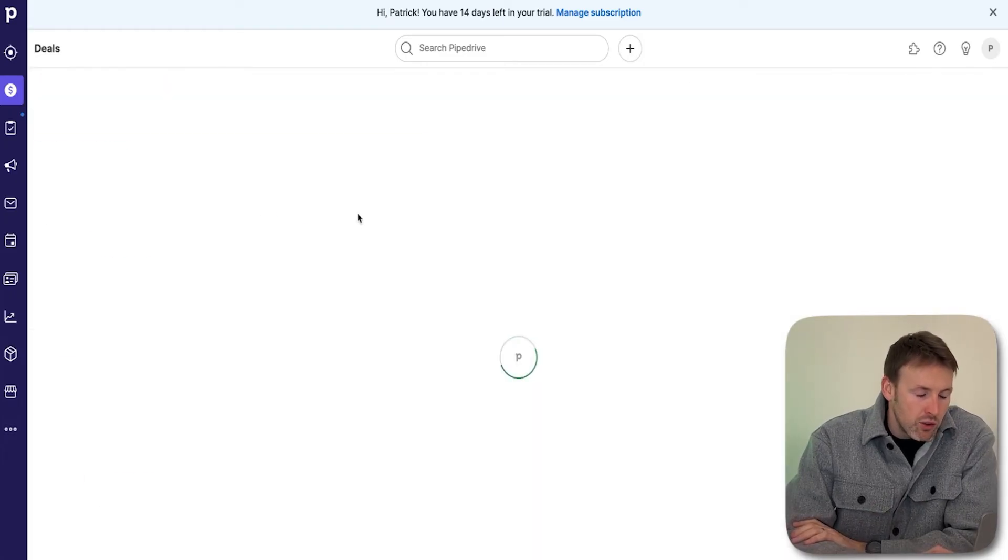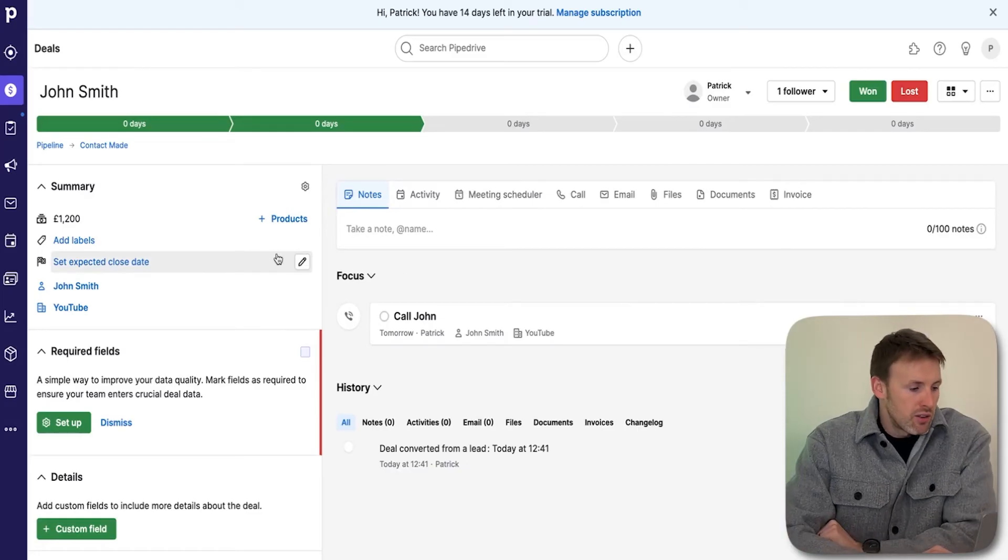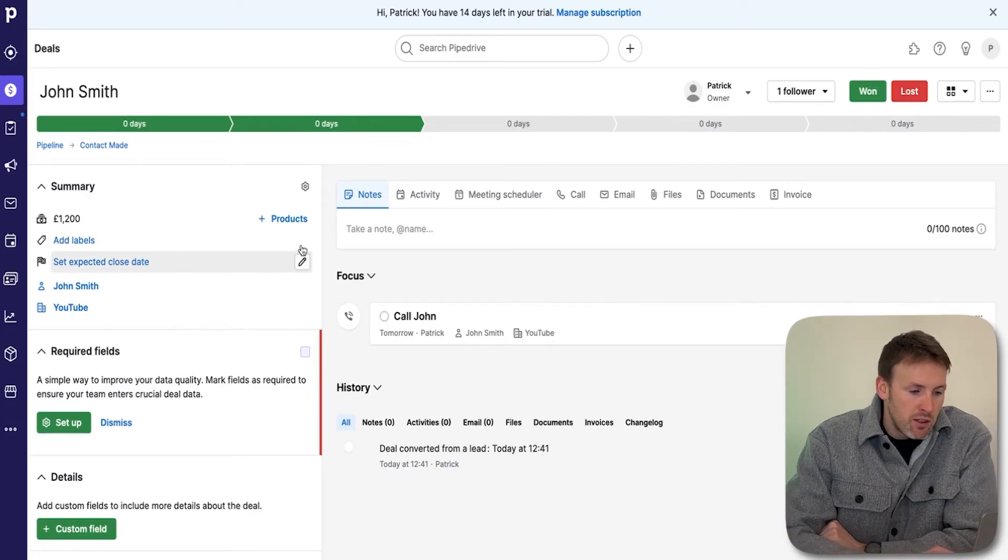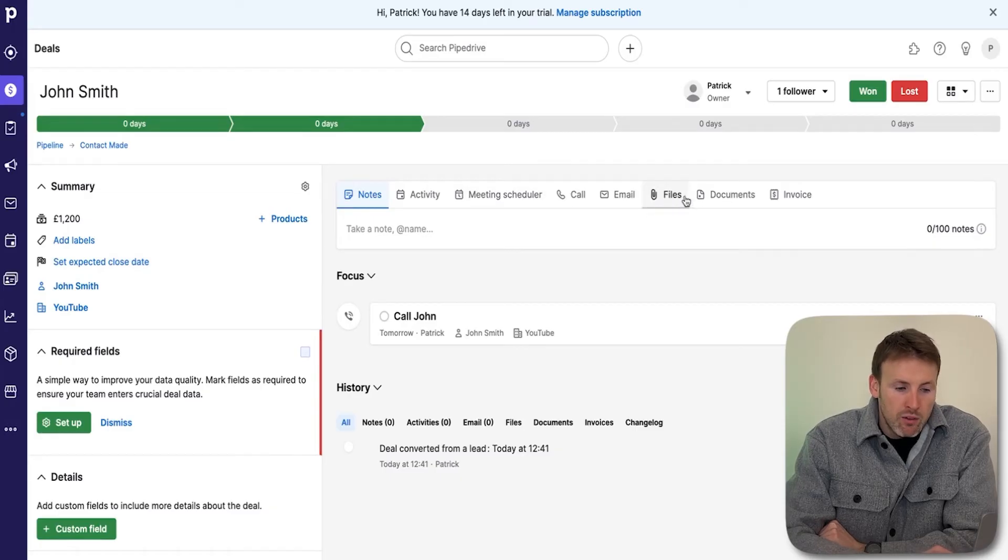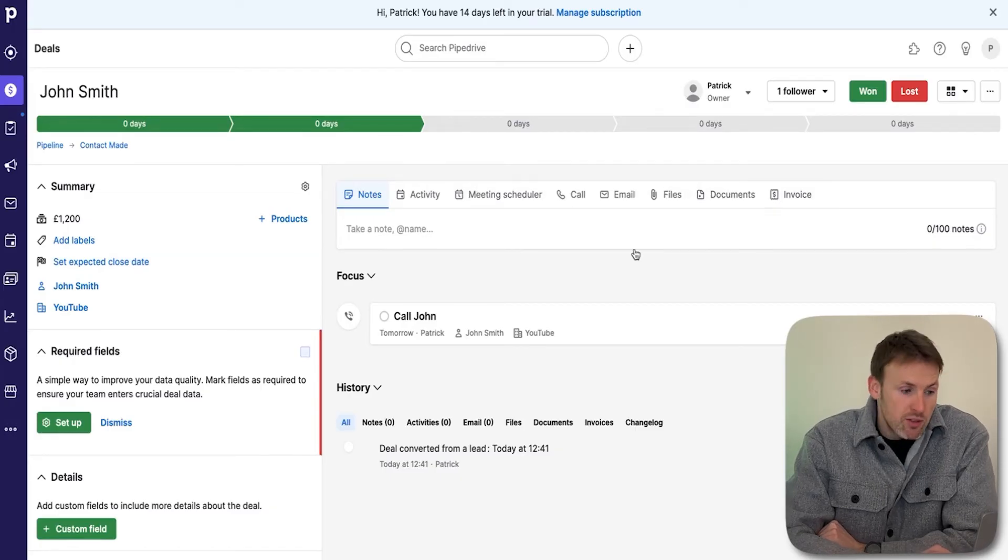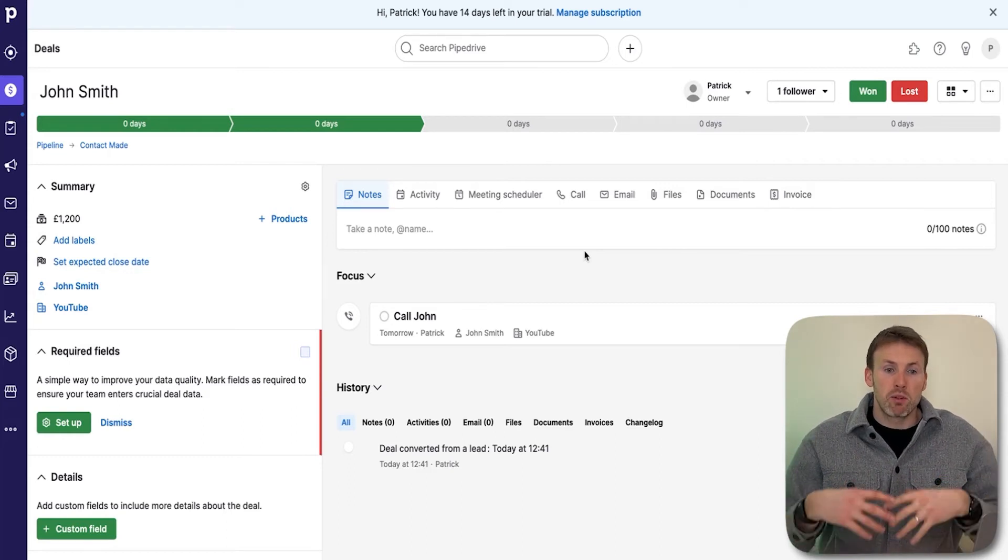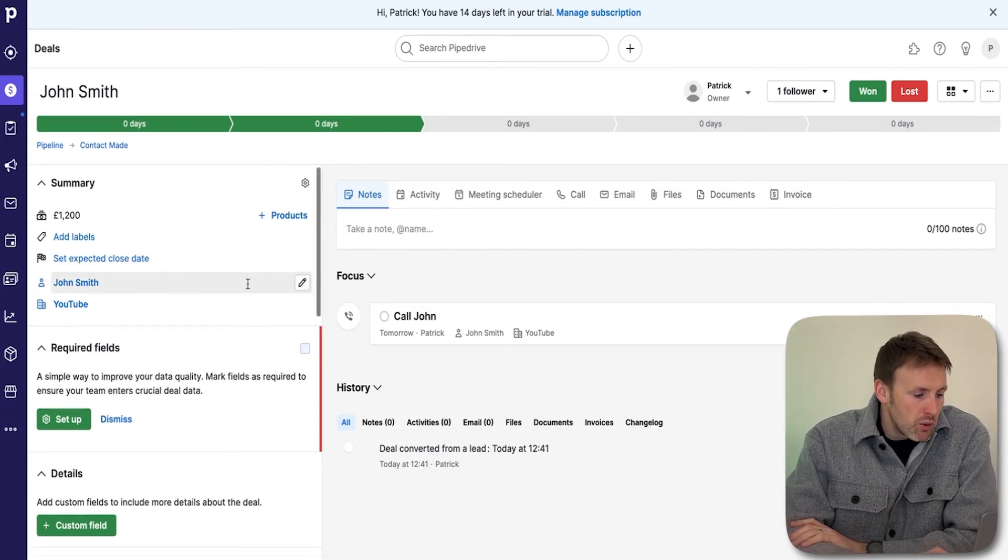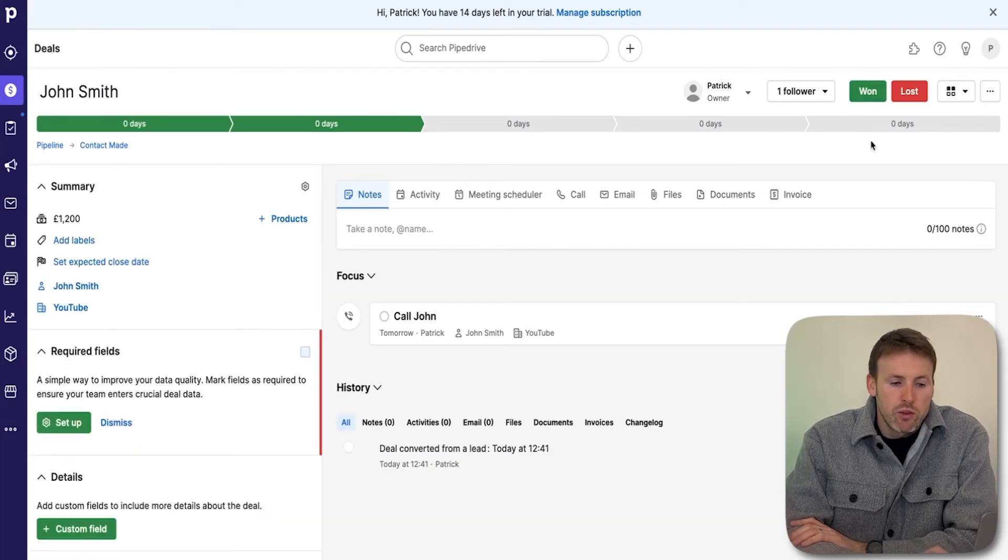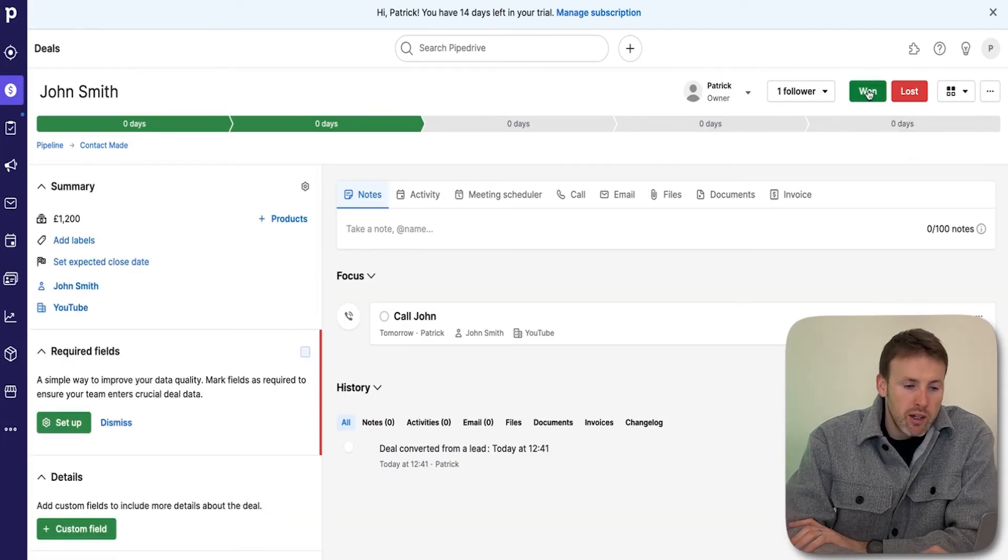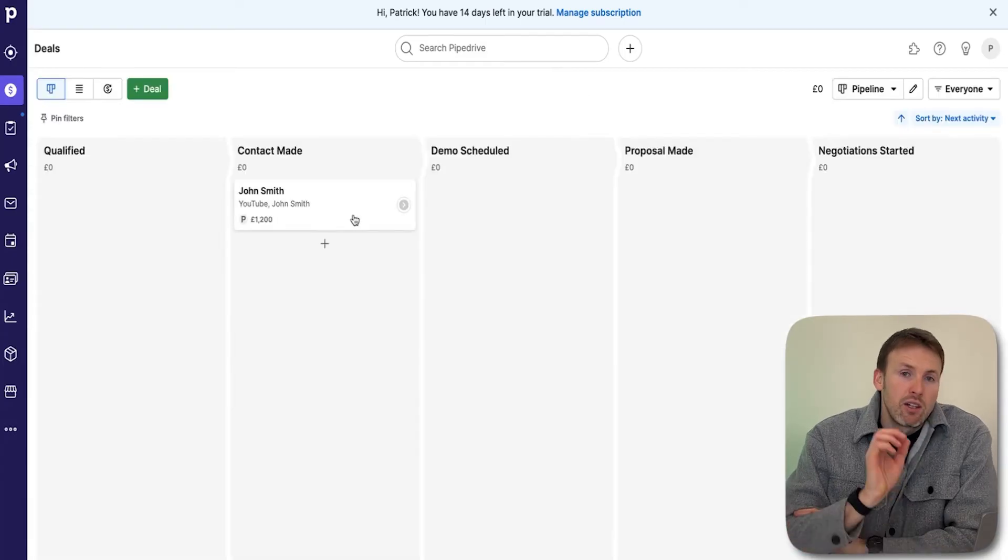When we move to the deal pipeline, you'll be able to see the deal here. This is John Smith's deal, so it gets a little bit more detailed. We can set an expected close date, schedule meetings, calls, email. We can add files, documents, and invoice. This is really when the deal is starting to take shape—you think this is a deal that's going to go somewhere and progress. Once the deal gets all the way through, you can mark it as won or mark it as lost.